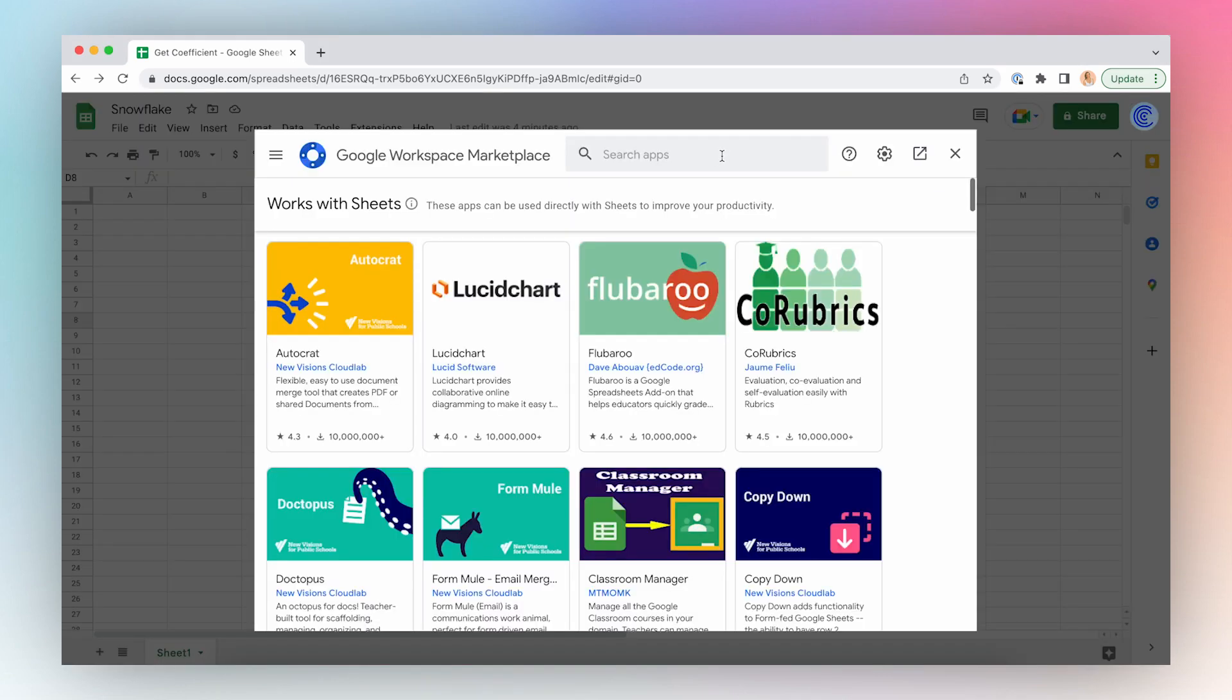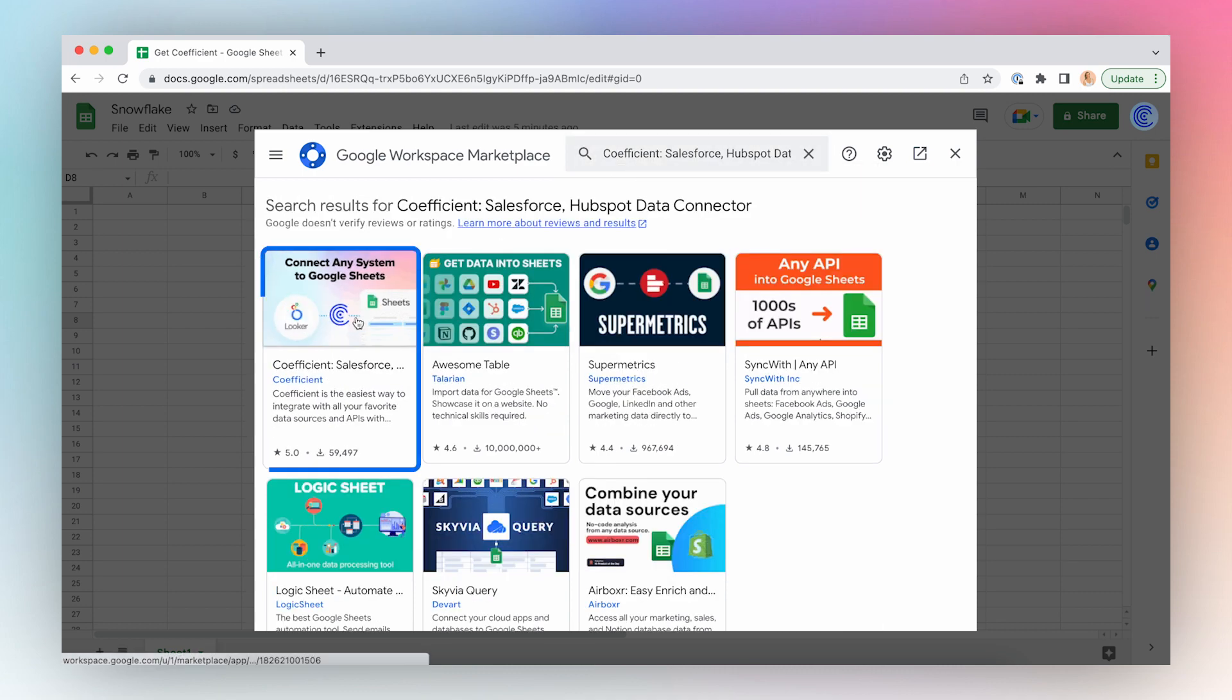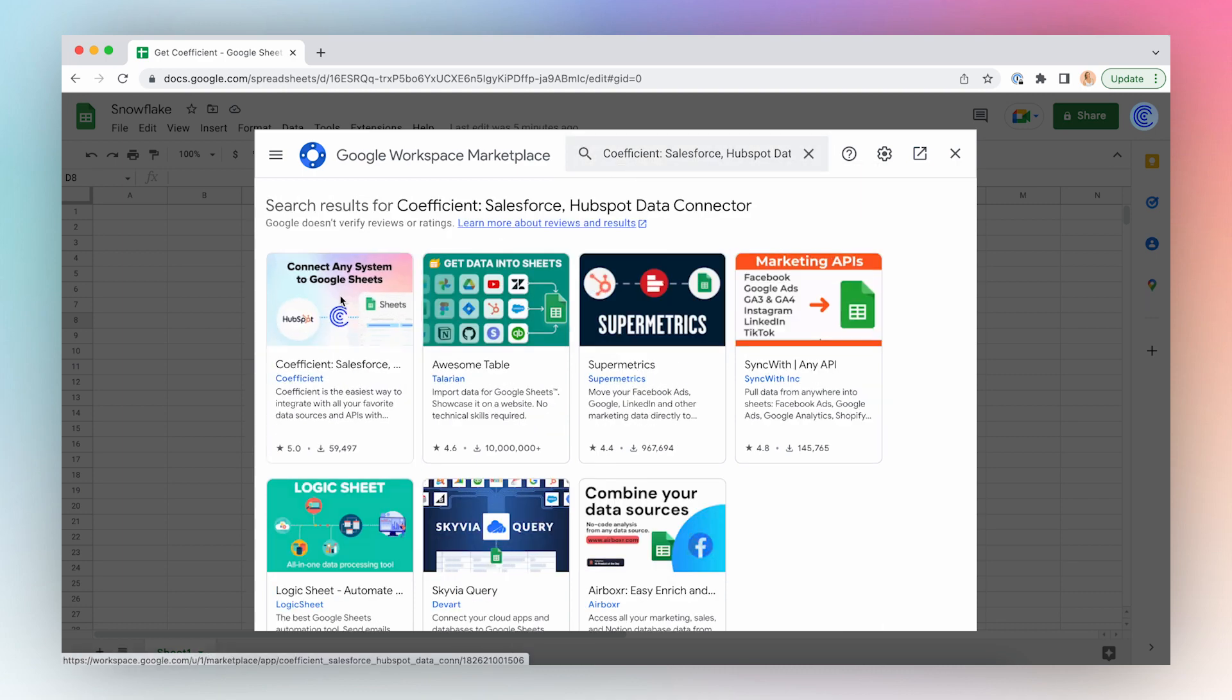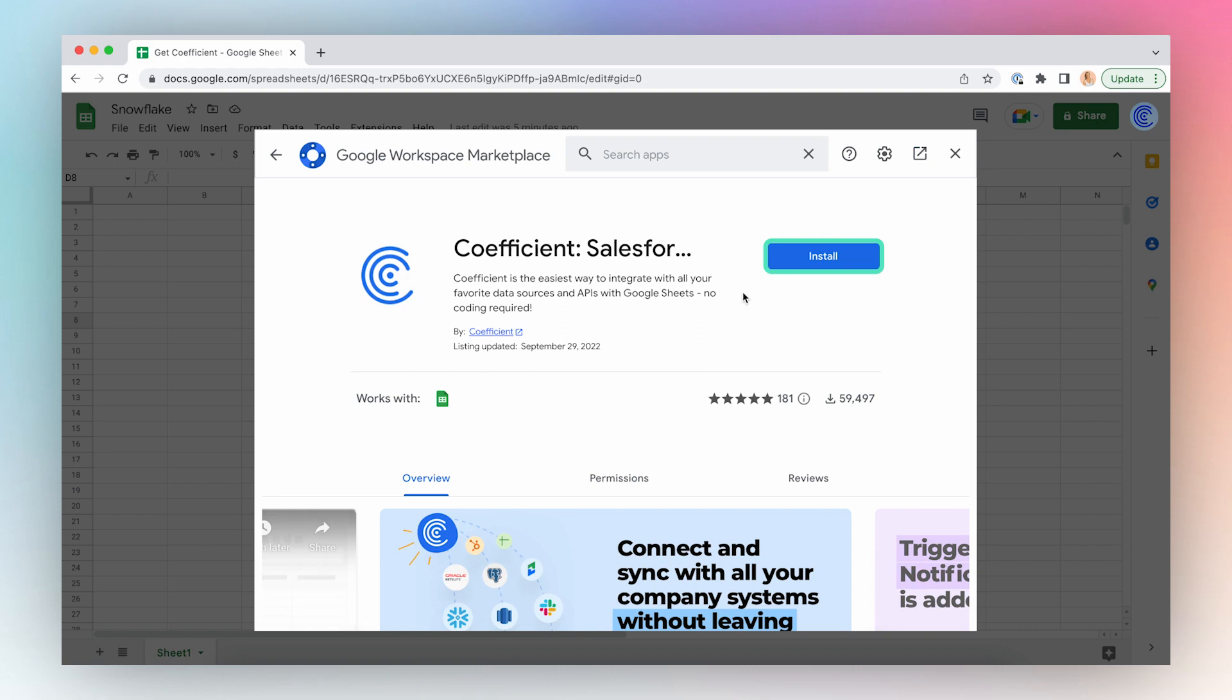Search for Coefficient in Google Marketplace, click the first result in the search results, and click Install.